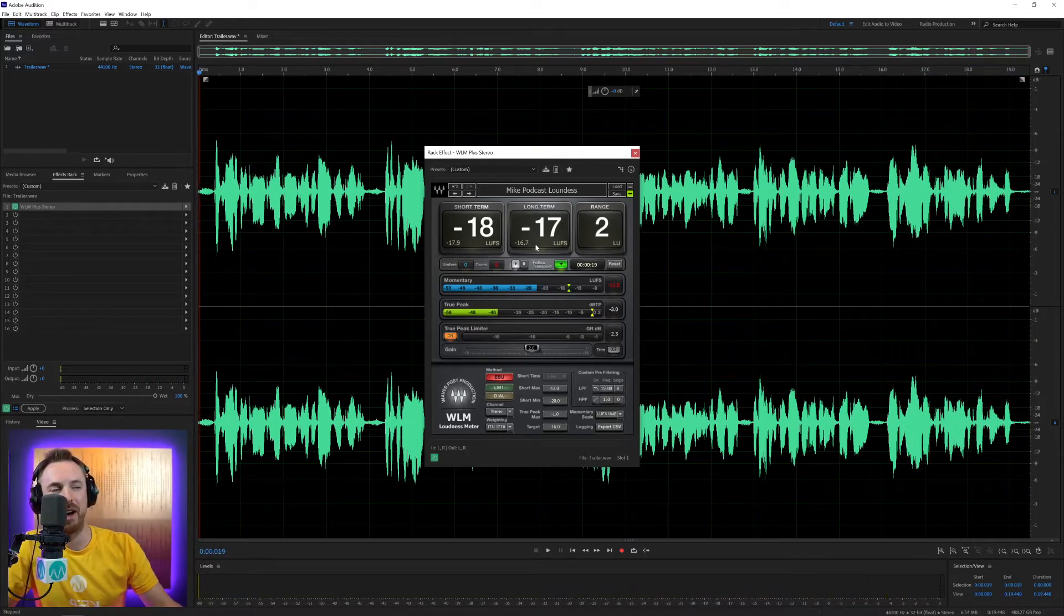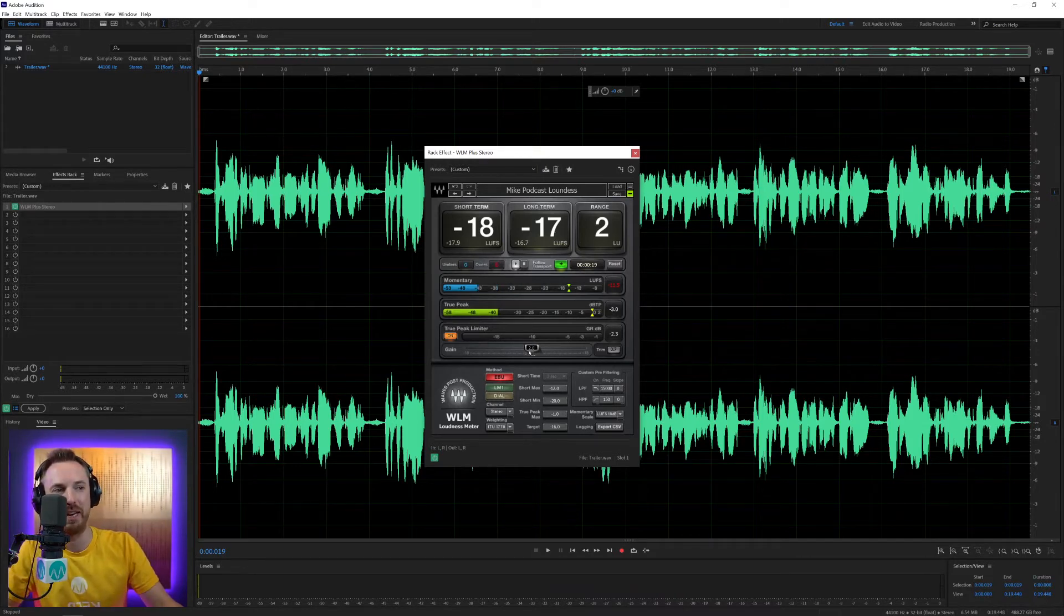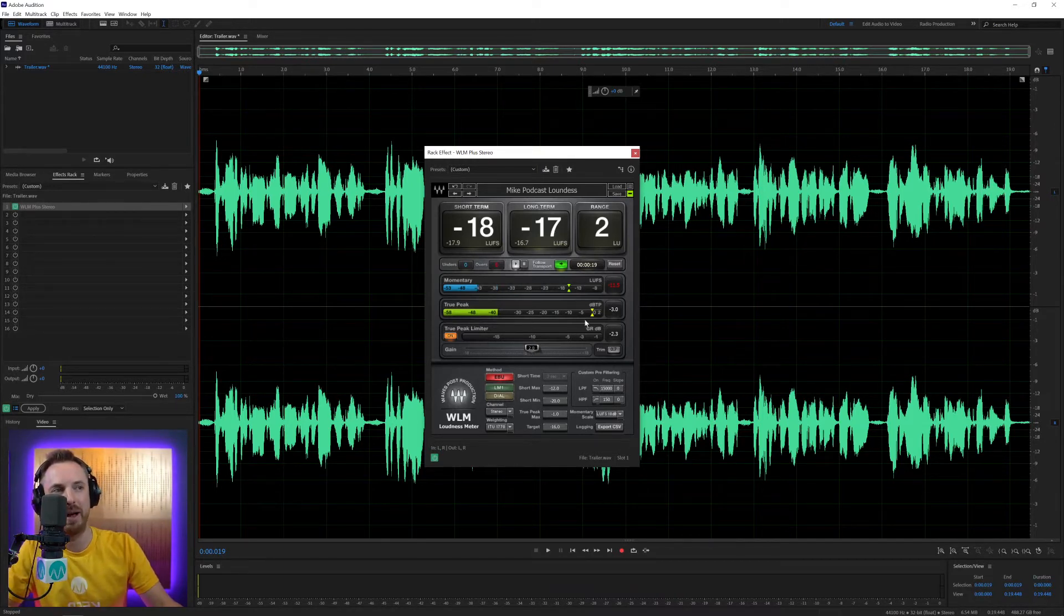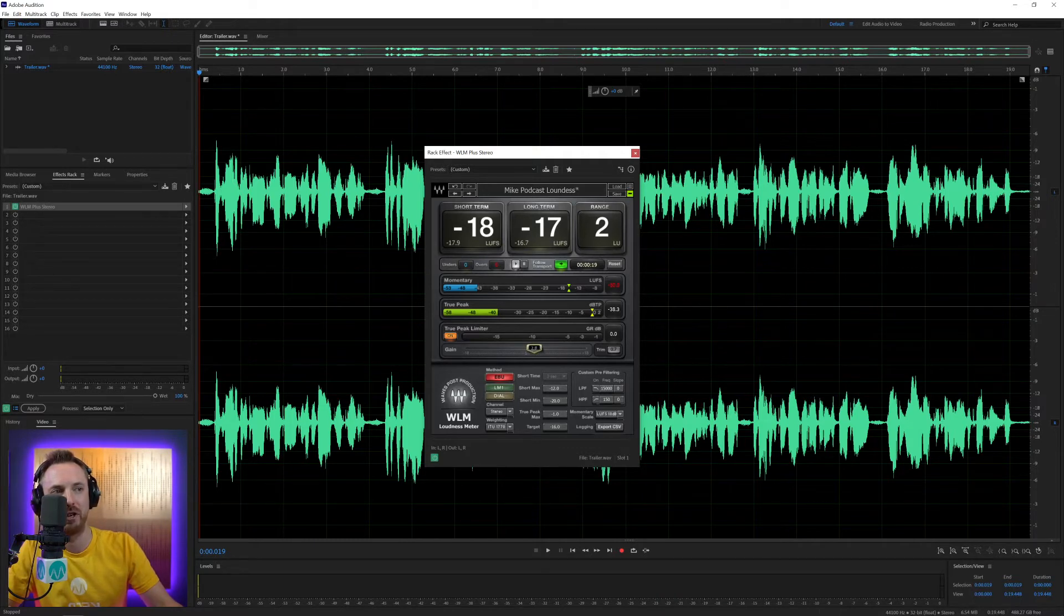And there we go. We're almost there. We're at minus 17. So I probably just need to push up the gain. Don't need to worry about any of the other controls, just the gain. So I'm going to just push that up just ever so slightly.